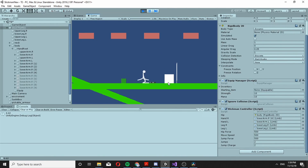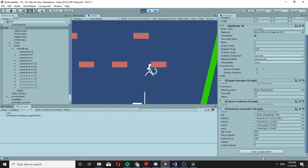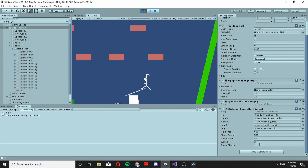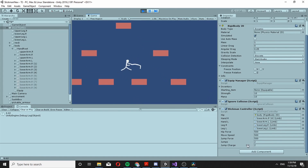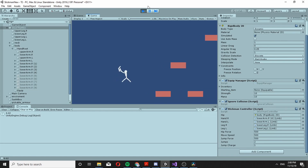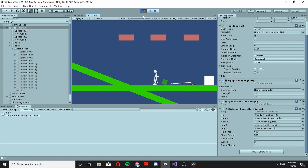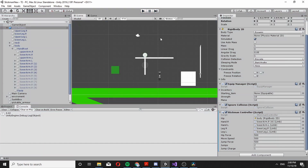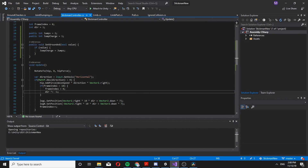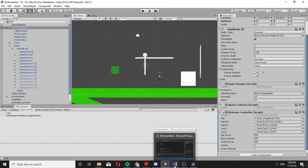Okay so we have one issue — if you watch closely you would see that sometimes our jump charges are actually back to 2 right when we are just starting to jump, so we get triple jump essentially. Now how can we fix it? One way would be to check if we are falling and only if we are falling we would restore the charges.